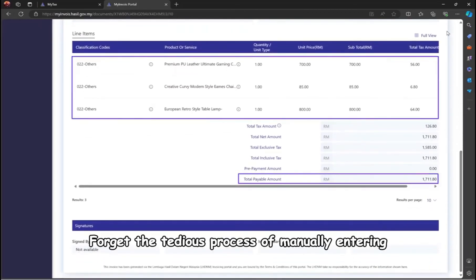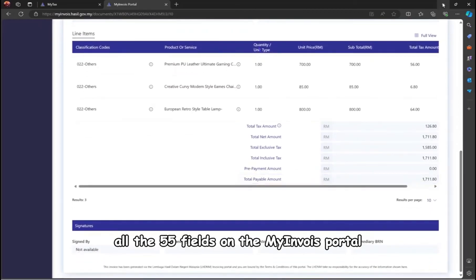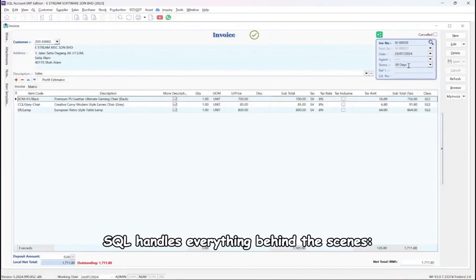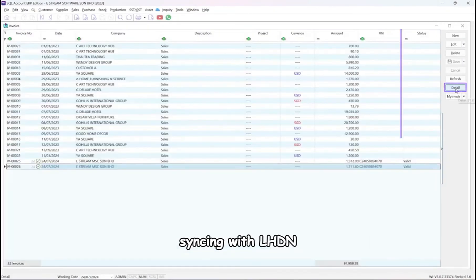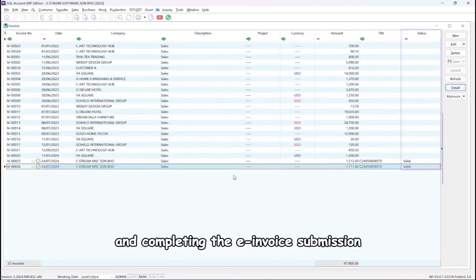Forget the tedious process of manually entering all 55 fields on the My Invoice Portal. SQL handles everything behind the scenes, syncing with LHDN, performing validations, and completing the e-invoice submission.